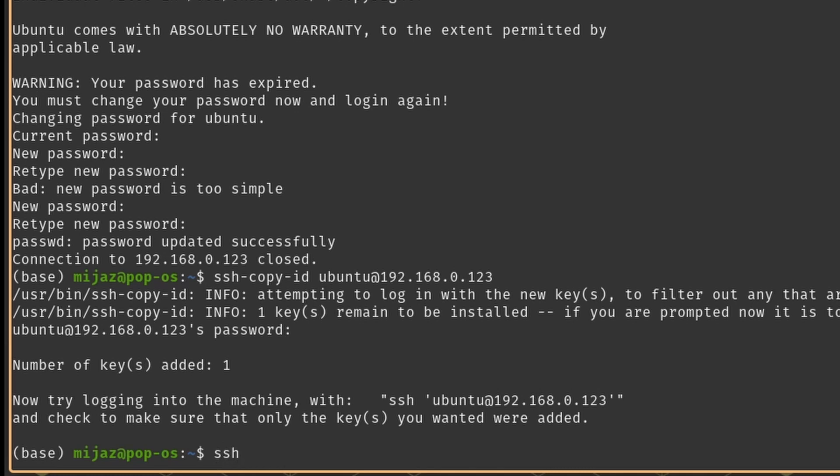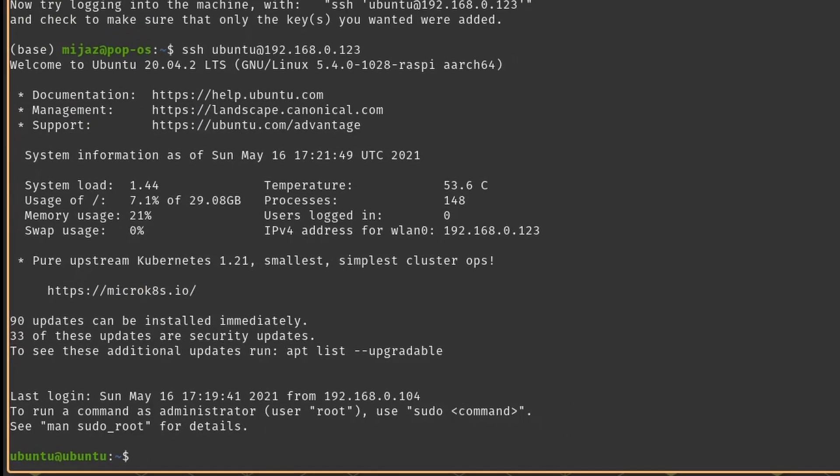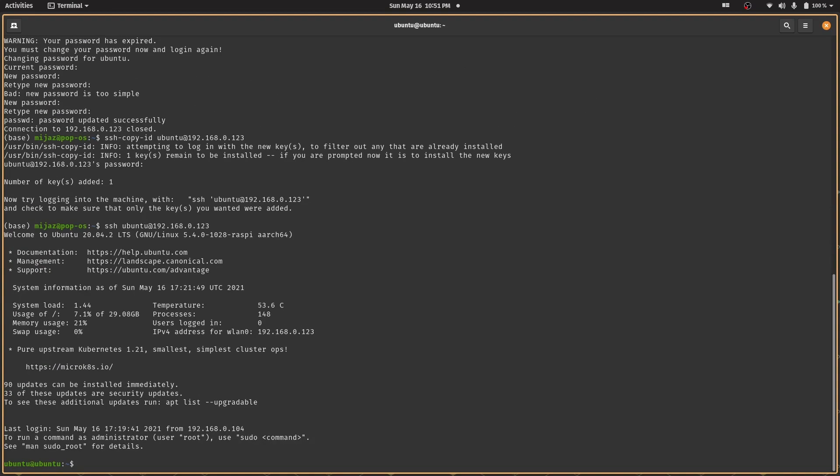Let's check that out. Type in ssh ubuntu at the rate IP address. Ta-da, we are in so we don't need any additional keyboard, mouse or a monitor to get into our raspberry pi. Cool right?